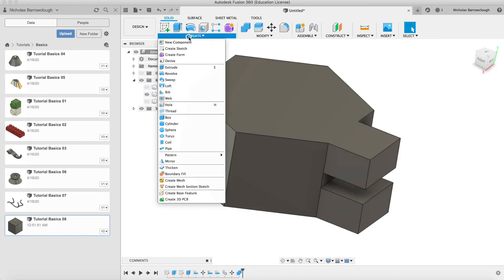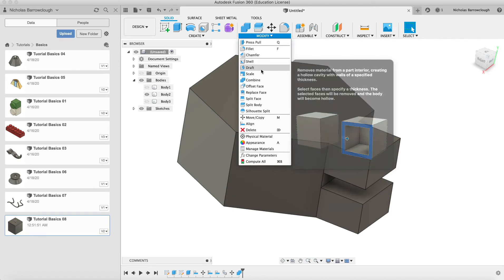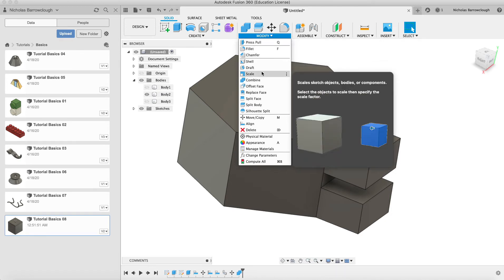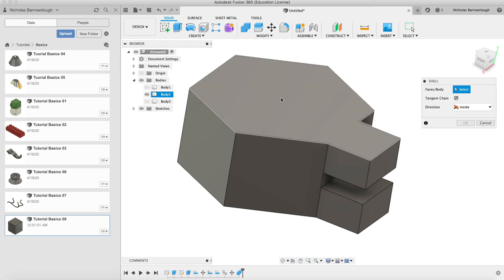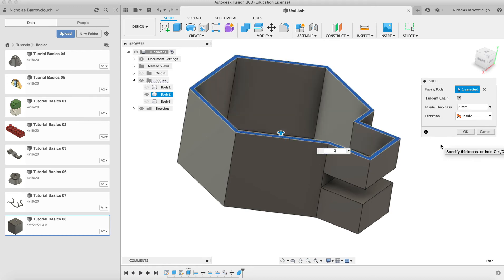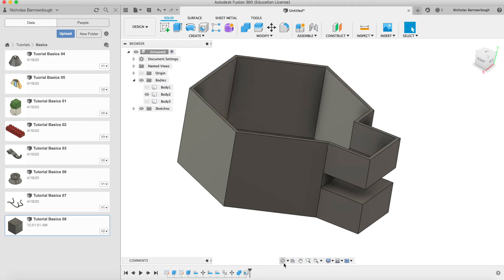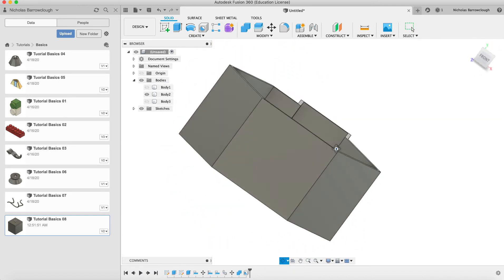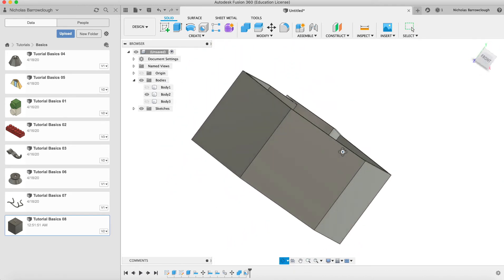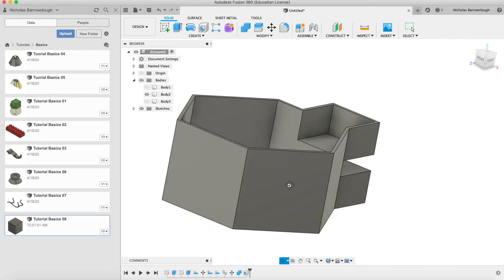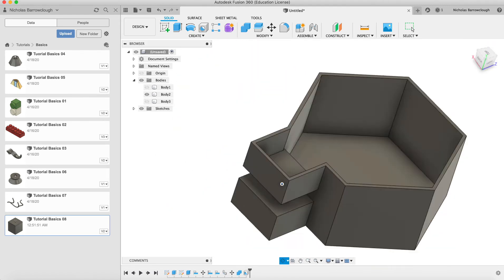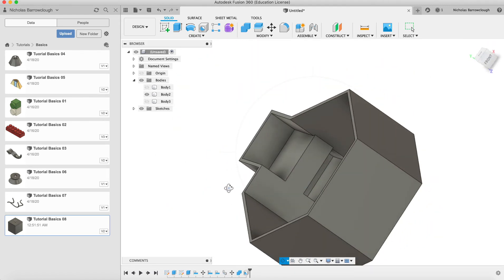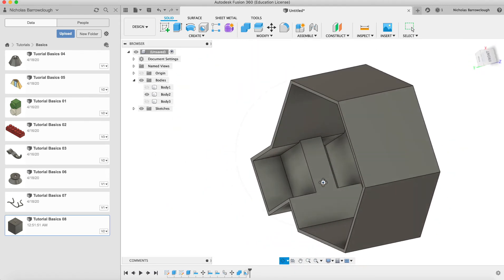Now in previous tutorial we took a look at the shell command. So if we were to use that again, we go to shell here and we shell the top and make it two millimeters thick. You'll see now it will shell everything out for us, which is pretty cool. It even shells the bottom part there you see.